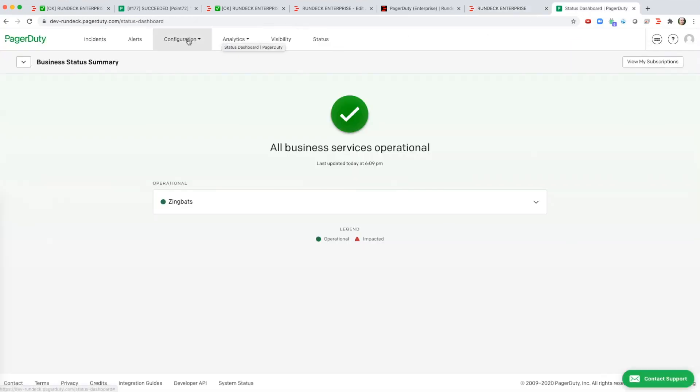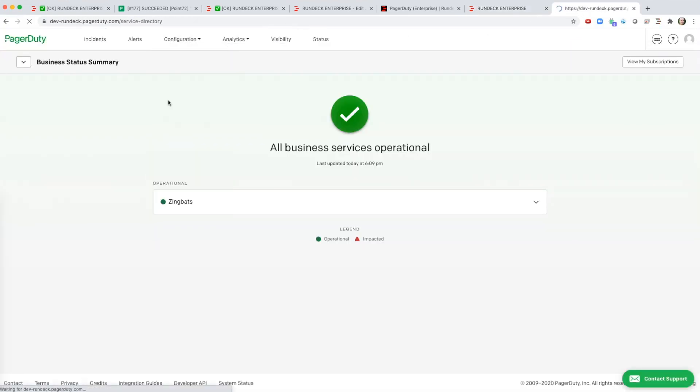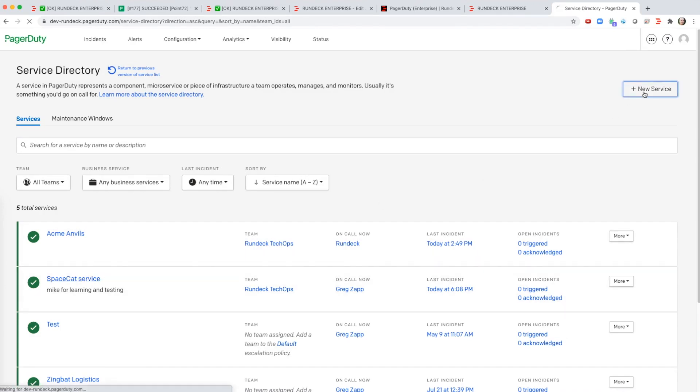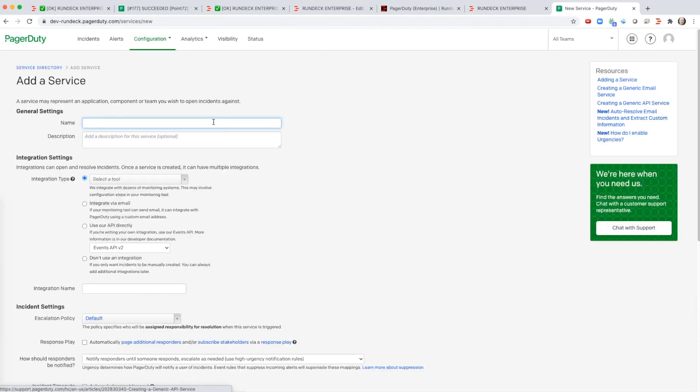In PagerDuty if I go to configuration services I create a service here, in this case SpaceCat, and I use the new service button and set up the linkage on the PagerDuty side. That's it. Thanks for watching.